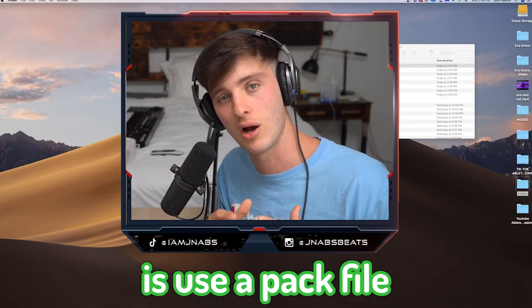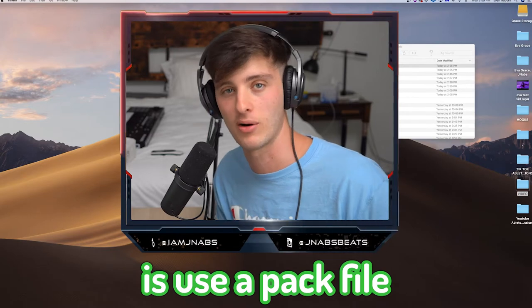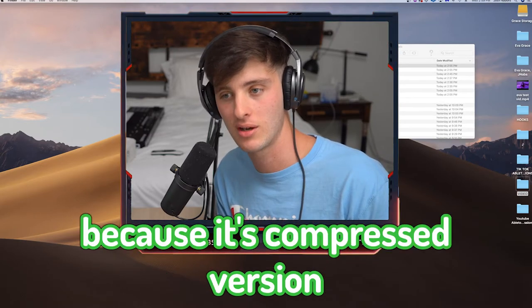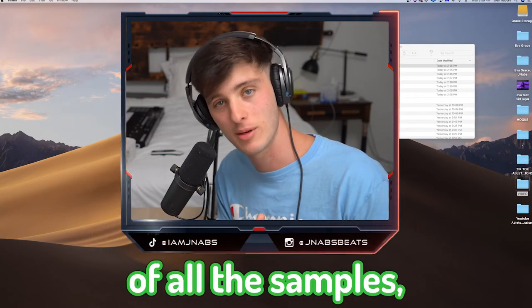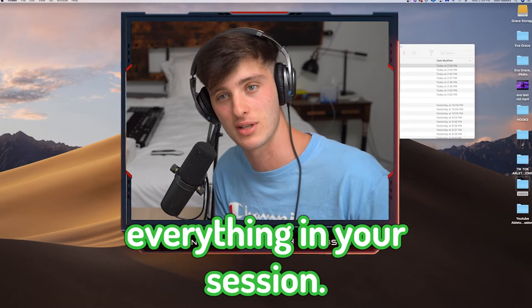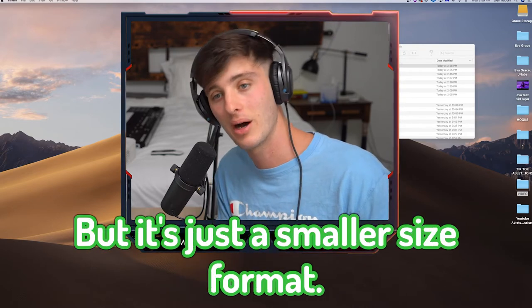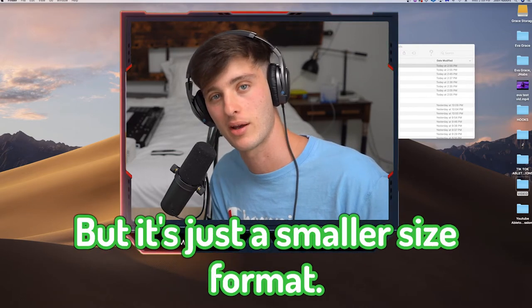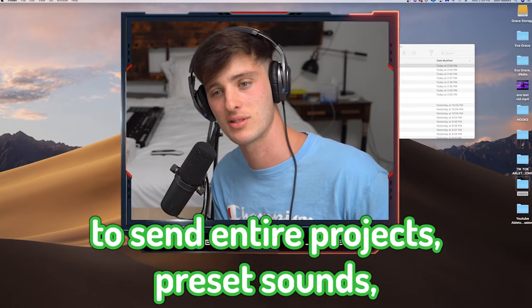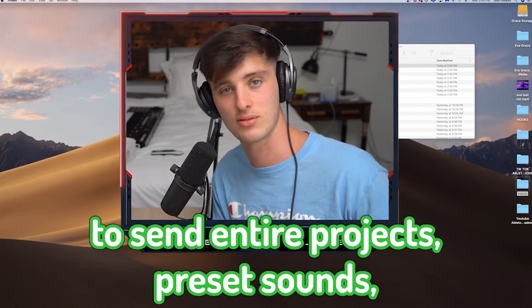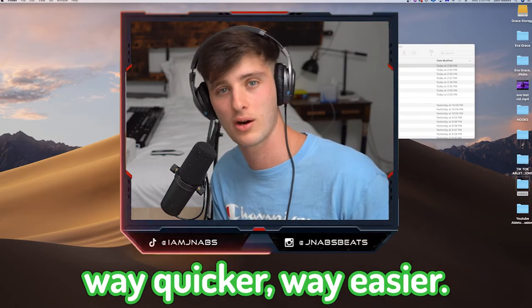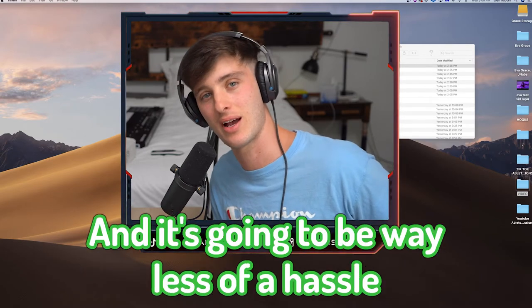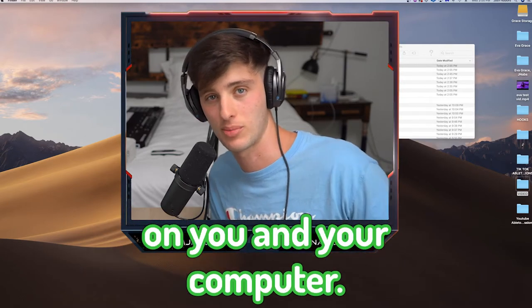So what you want to do is use a pack file because it's a compressed version of all the samples, all the settings, everything in your session. But it's just a smaller size format. This is going to allow you to send entire projects, presets, sounds way quicker, way easier. And it's going to be way less of a hassle on you and your computer.